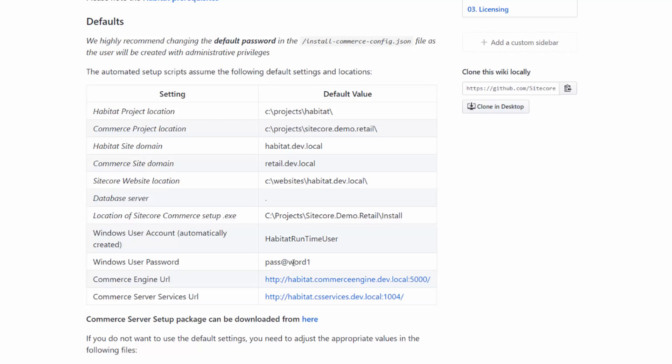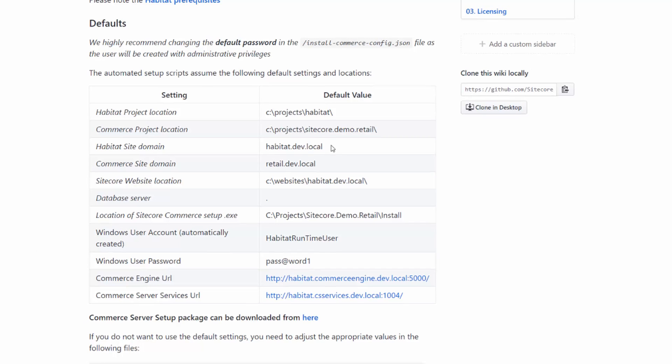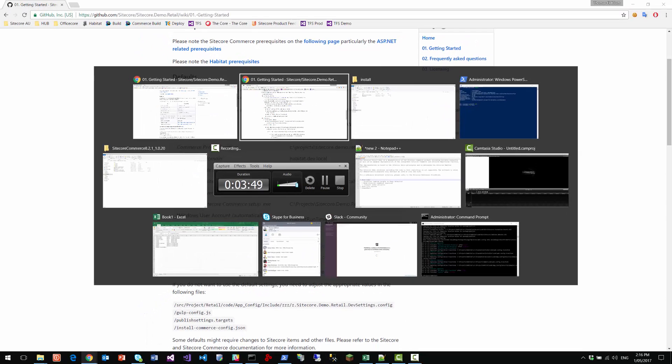I highly recommend you to keep these defaults in your first installation. There's a lot of places these needs to be changed in commerce in order to do it. It's all in the documentation. But if you want to get up and running quickly, then stick to the defaults.